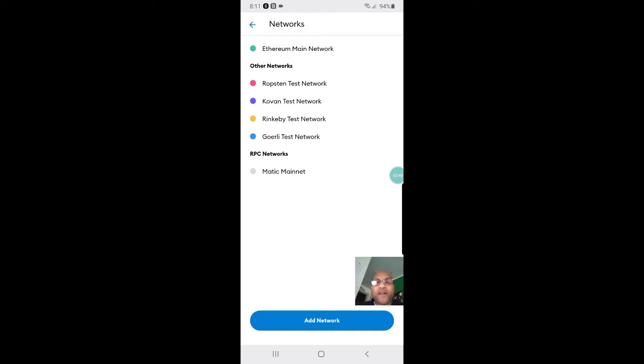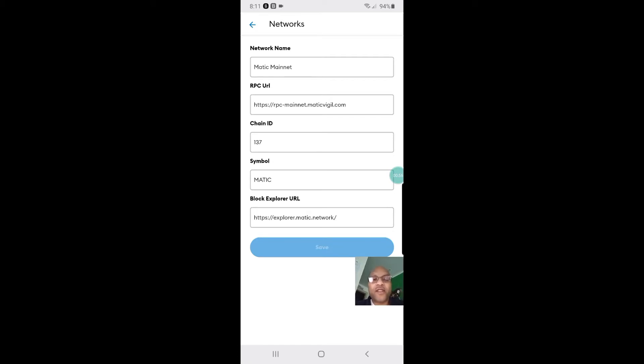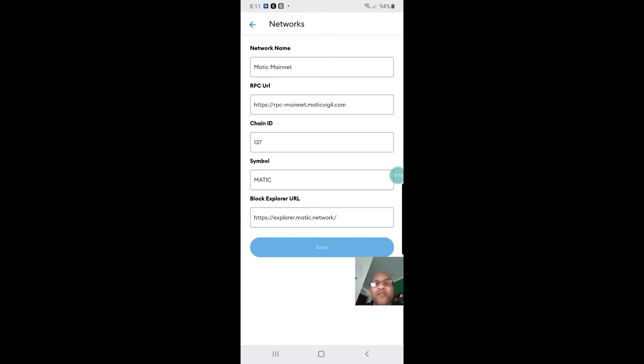When you click add network you're going to see this, but yours is going to be blank with nothing filled in. You want to add everything you see right here on the screen. The top line, the network name, will be Matic mainnet. The RPC URL will be https://rpc-mainnet.matic.network spelled just like that.